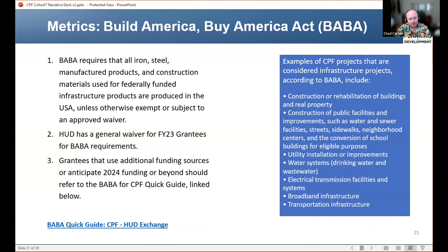Another compliance item is the Build America, Buy America Act, commonly shortened to BABA. BABA requires that all iron, steel, manufactured products, and construction materials for federally funded infrastructure projects are produced here in the USA. Examples of infrastructure projects are in the blue box on the right. Now, the most important part here is that HUD has a waiver for fiscal year 2023 grantees from BABA requirements. So if your only source of federal funds on the CPF project is fiscal year 2023 CPF funding, then you don't have to worry about BABA — you can use that waiver.